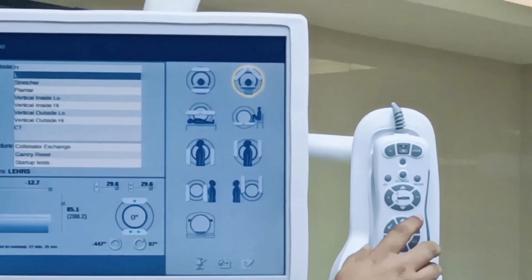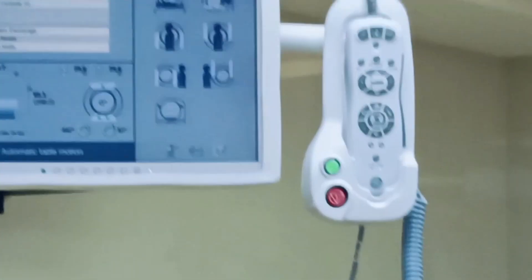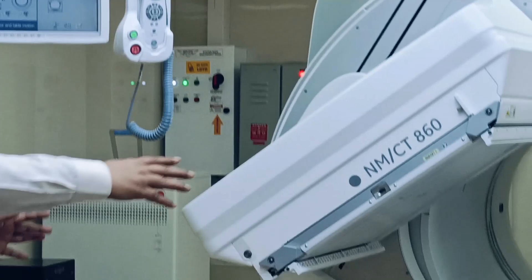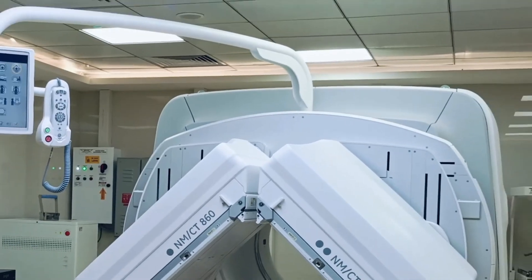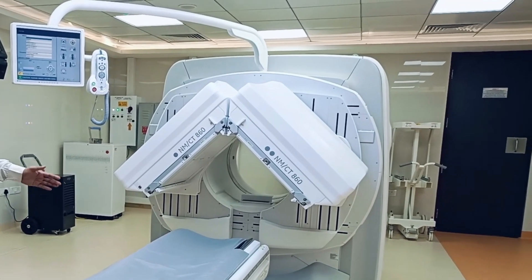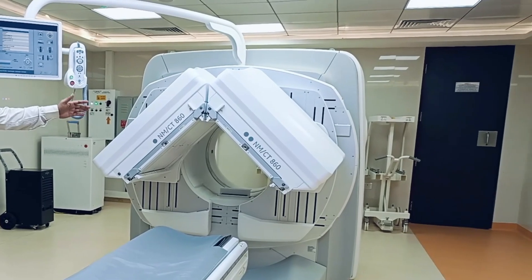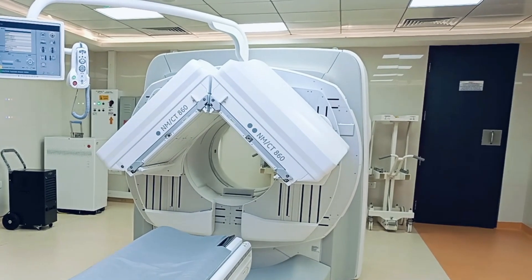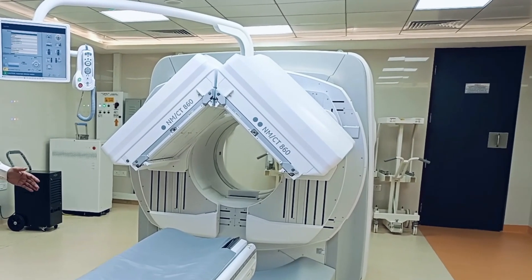Let's go to L mode first. Press set, but be careful — there should be no obstruction around the detectors to avoid collision. You can see the multi-dimensional movement: the table goes down and the detector takes the L shape and moves upward. In this mode, you can do all your cardiac scans.